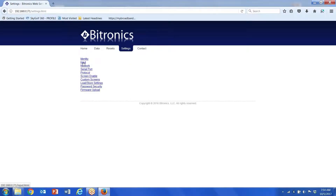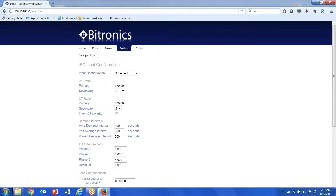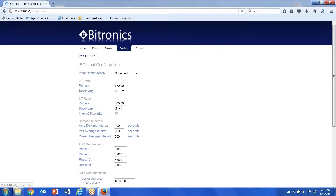Jump right into the settings screens. You'll notice this is where I can go in and set up CT/PT ratios, and I can also set up the serial port network IP address.